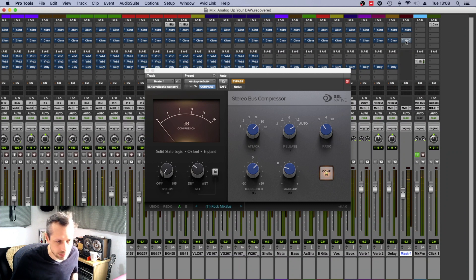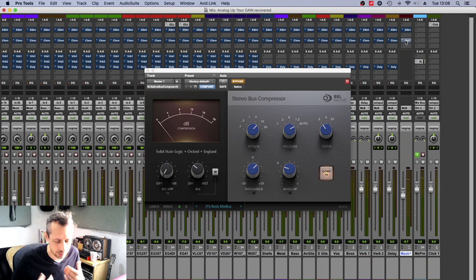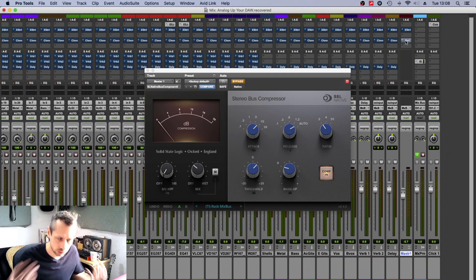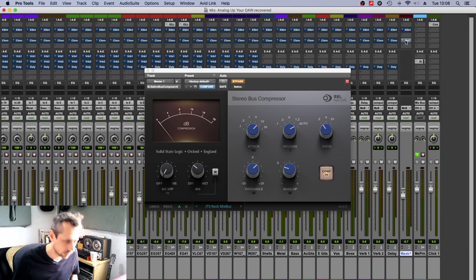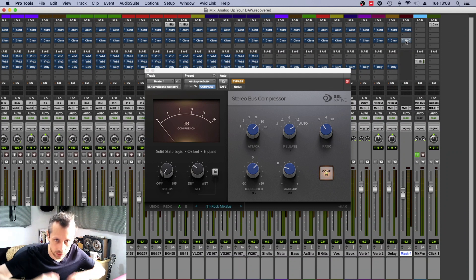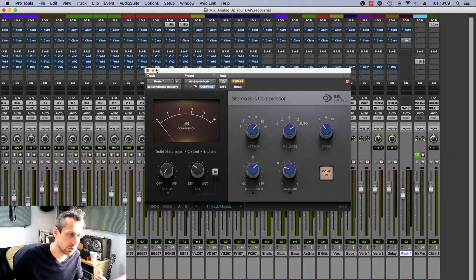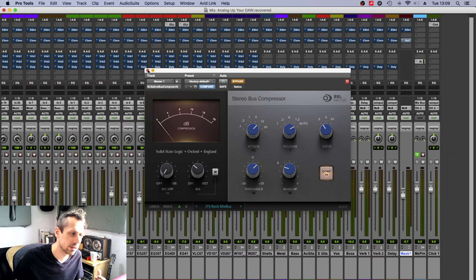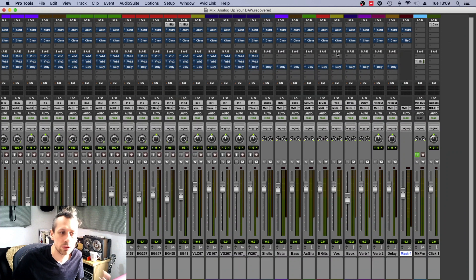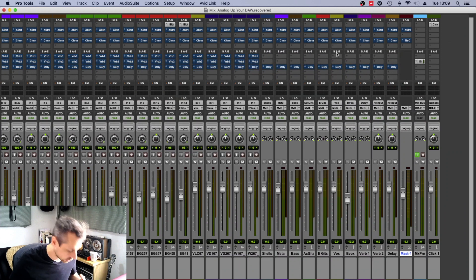So really what you want to be listening for is how much the snare pops out, how much the transients pop out, and how full the whole thing sounds. And because I've saturated and level-matched, sort of level-matched, you should be able to hear that the processed sound with all the saturation sounds much fuller.